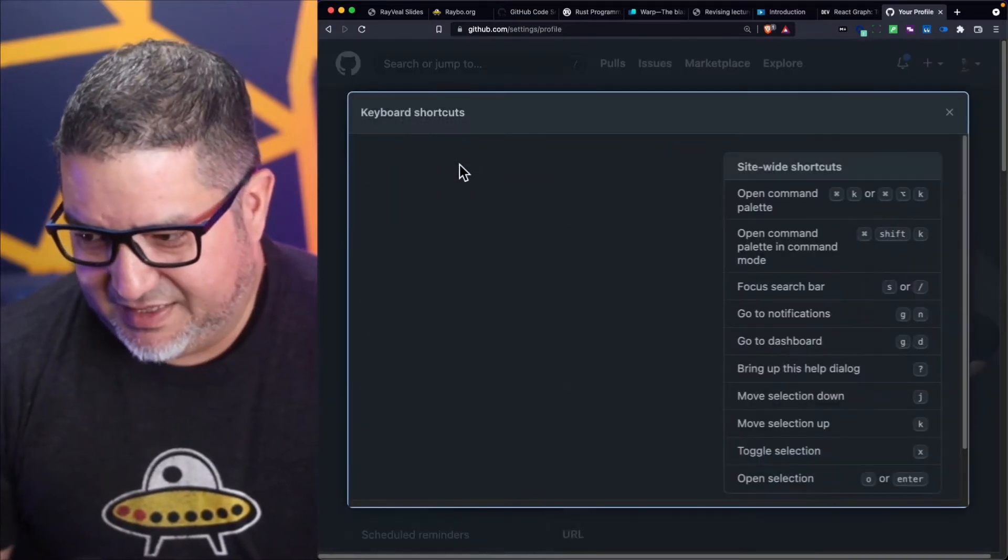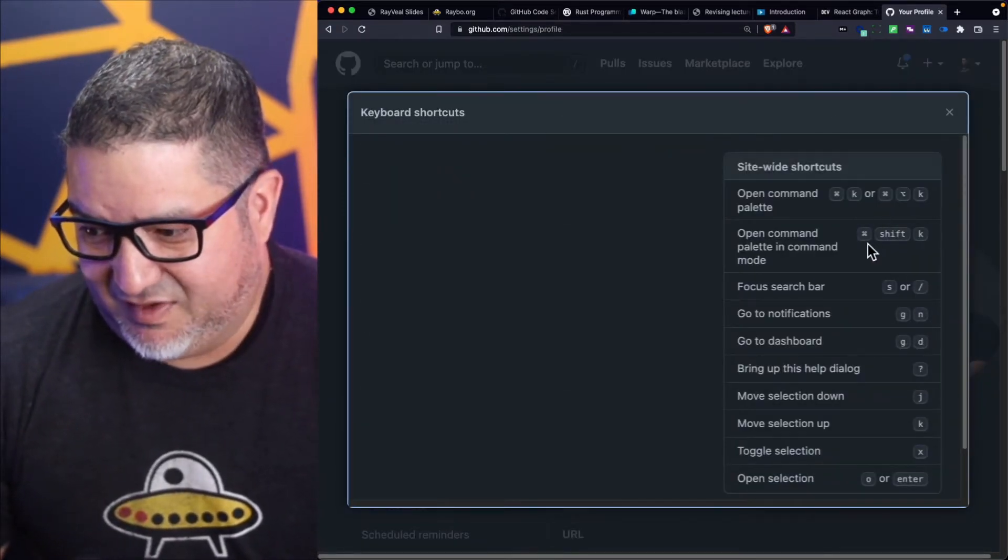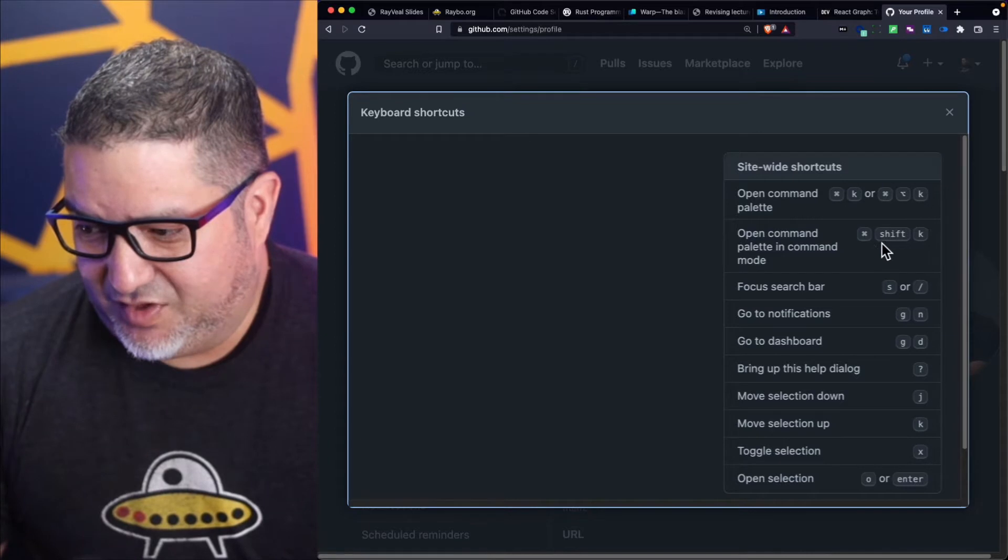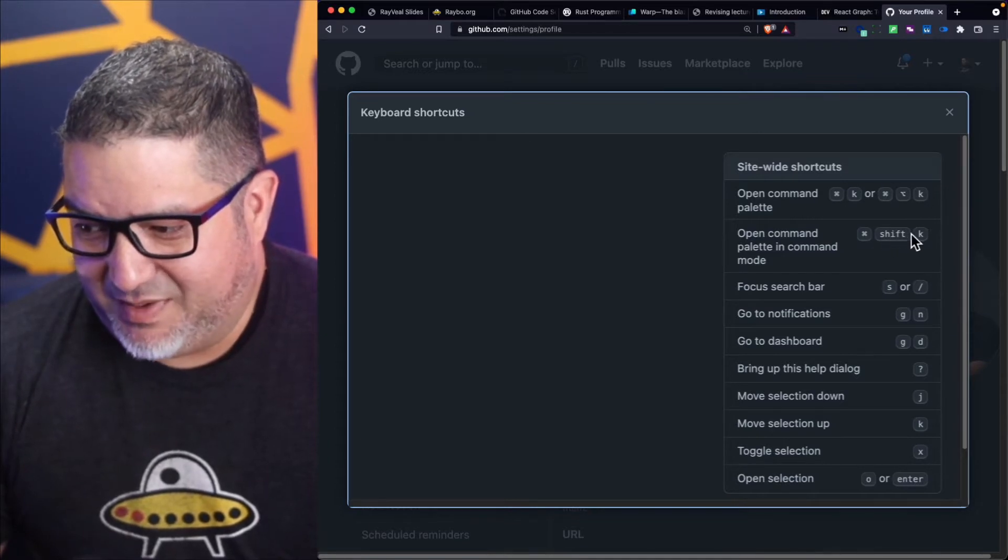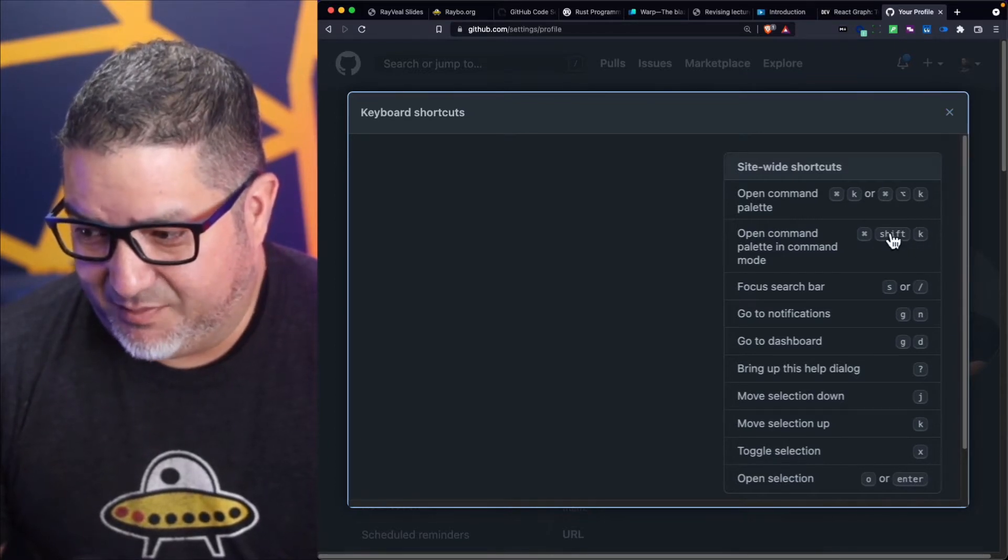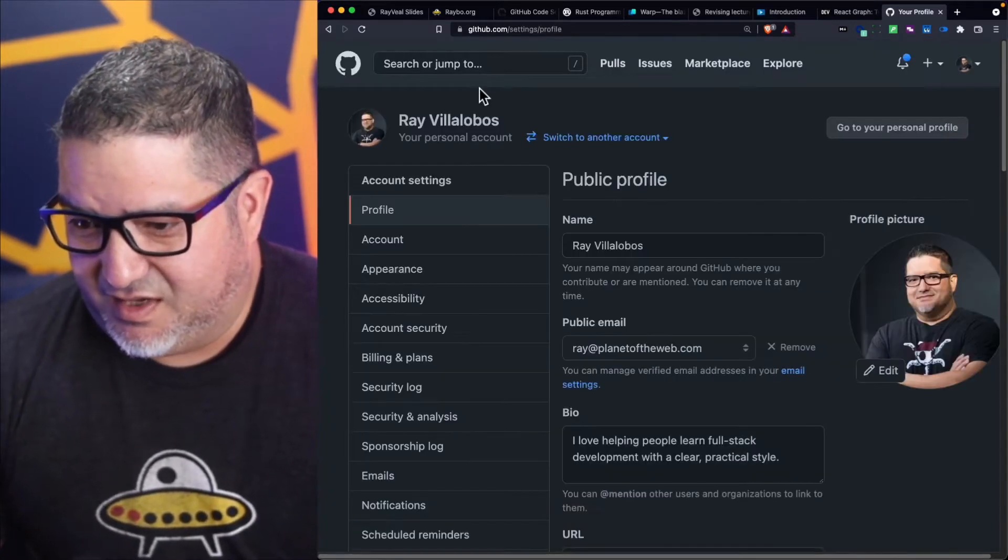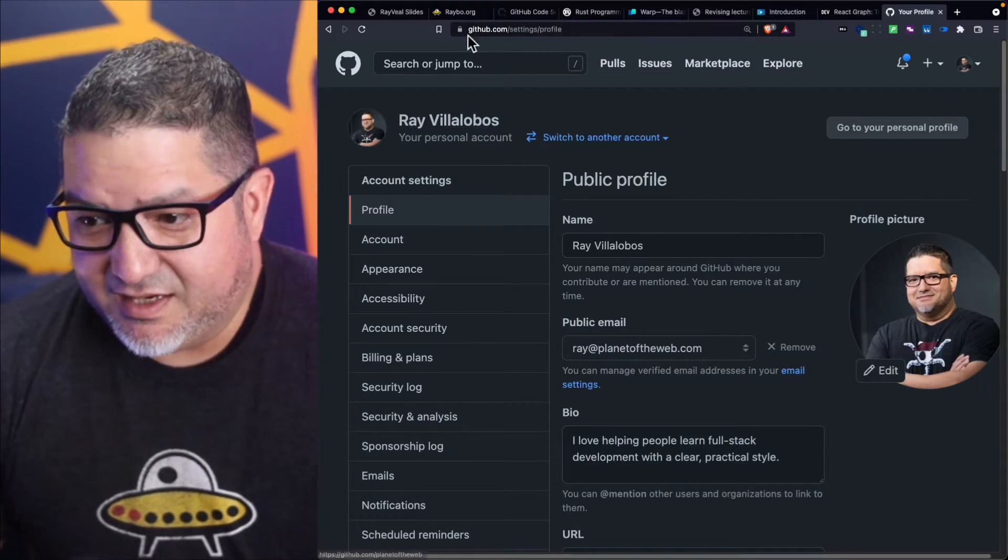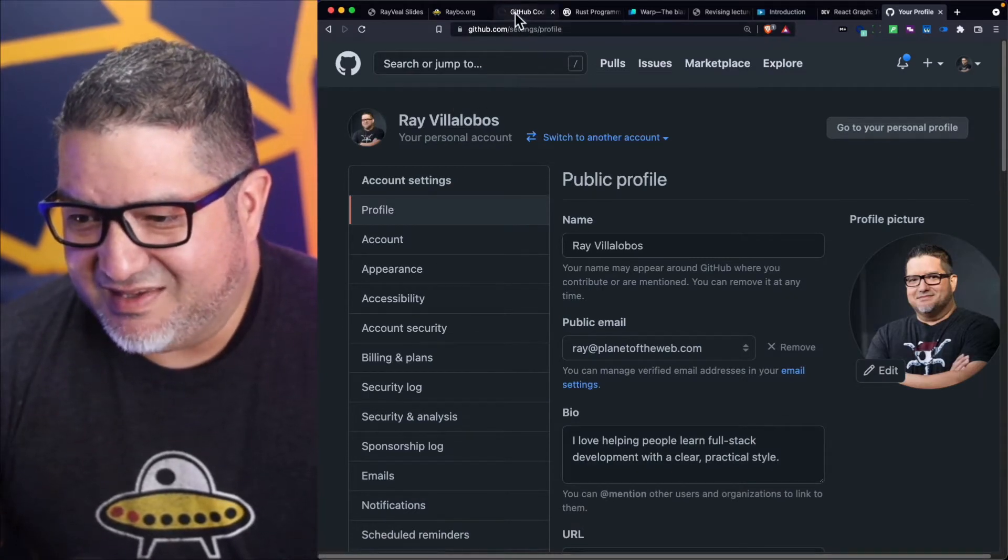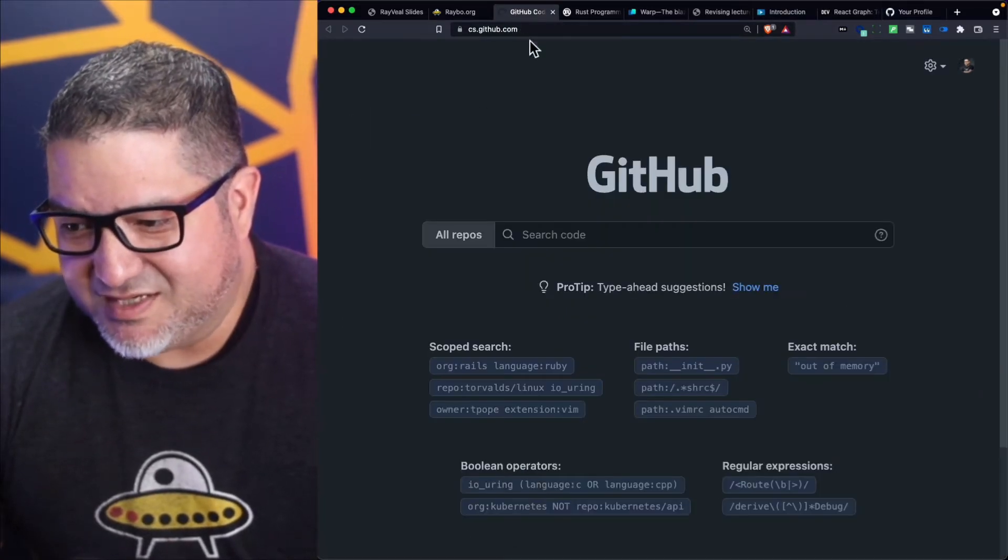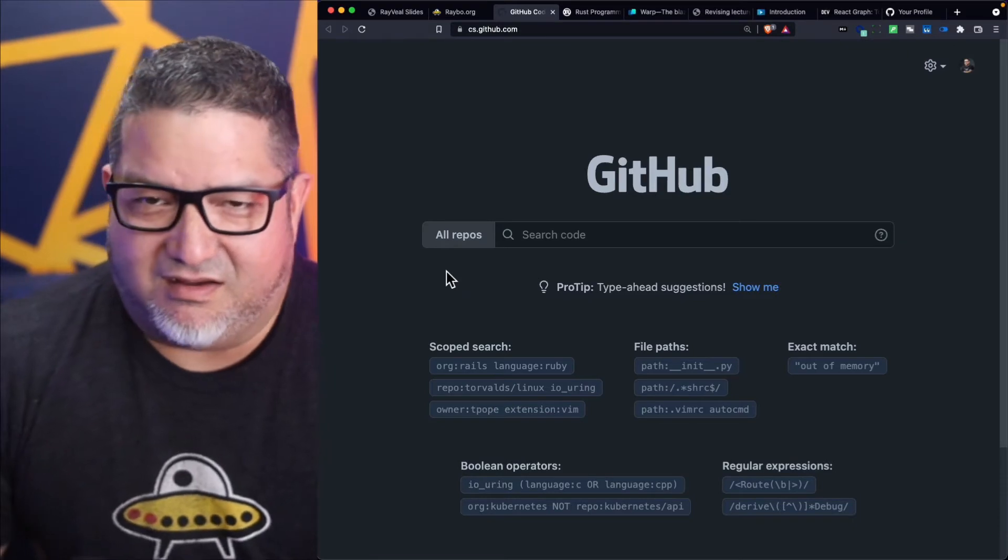You can also just do a question mark to get all of the commands. You can open a command palette with Command Shift K in GitHub. But this is actually a separate project that puts everything on a different URL.